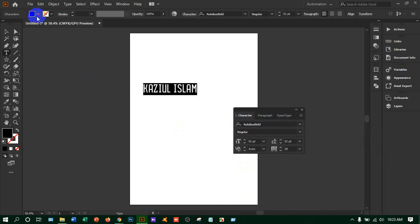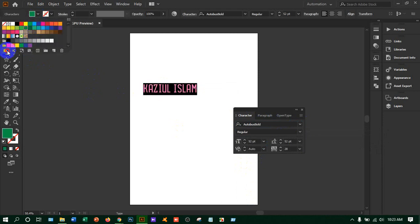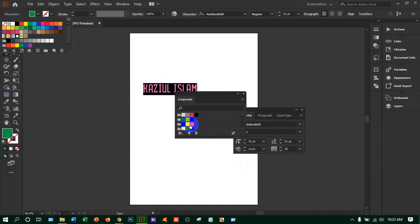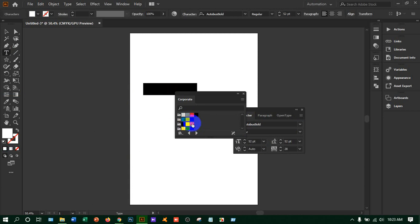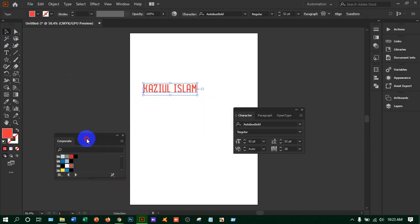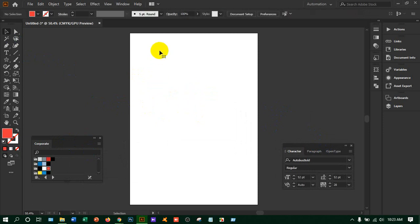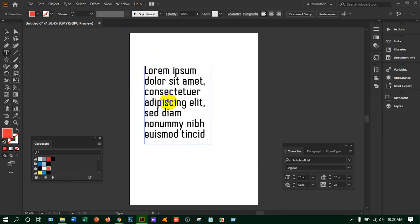If you want to change the color, you can take the color from here and there are libraries from which you can take lots of colors. Suppose you are going to write a page or brochure and you need some dummy text to keep in a paragraph — just take the type tool and make a rectangle by pressing and dragging the left button of the mouse.